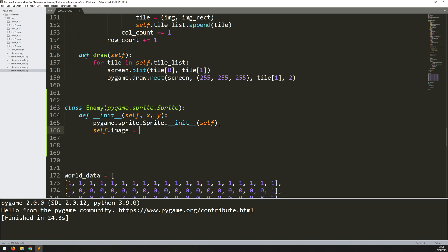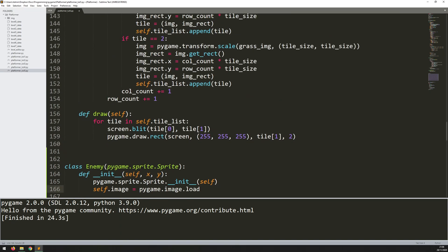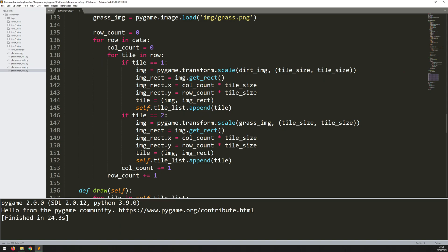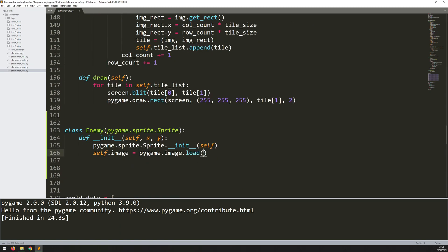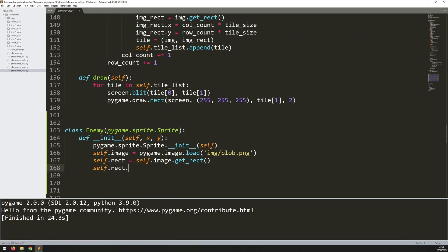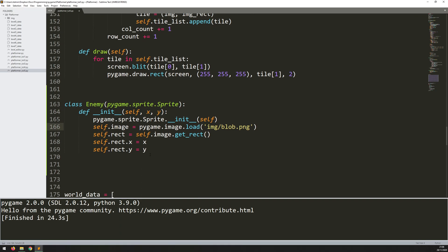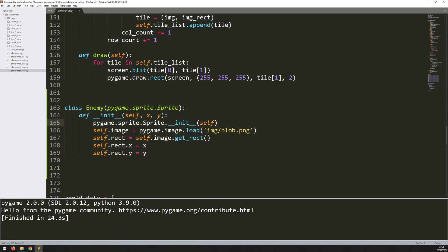After that, everything is the same as before. First I load in the image: self.image = pygame.image.load() — exactly the same way I loaded dirt and grass images. I put in the path: img/blob.png. I went with the very creative name 'blobs' for these enemies — they're just green blobs. Then I create a rectangle with self.image.get_rect(), and position it using self.rect.x = x and self.rect.y = y to place the blob at the supplied coordinates.